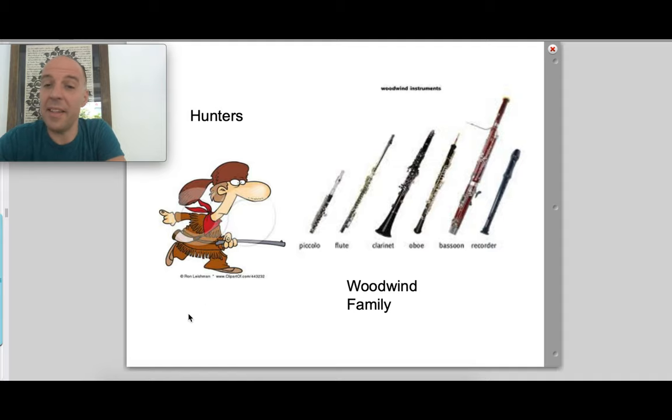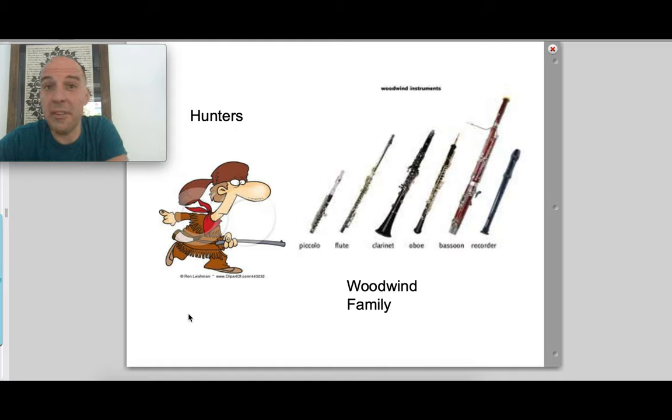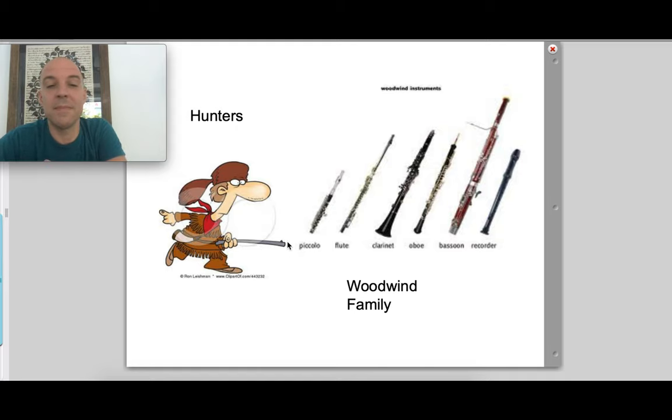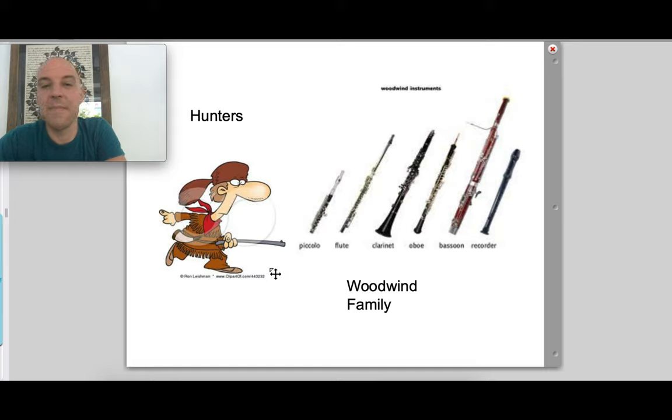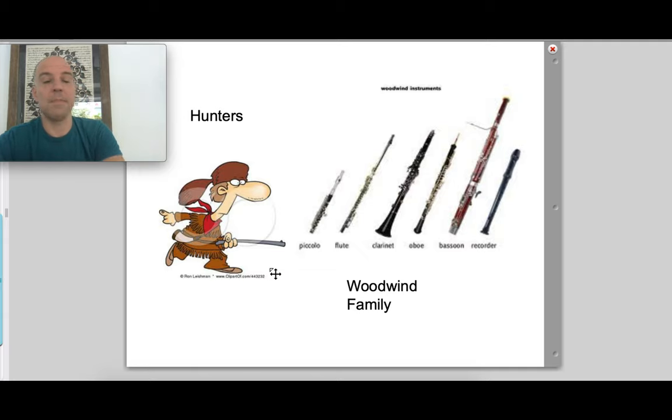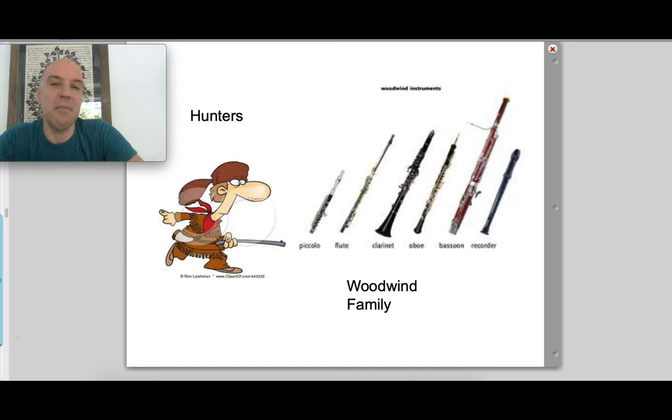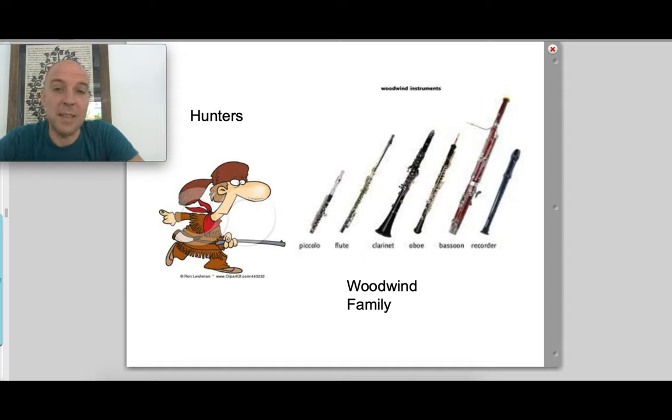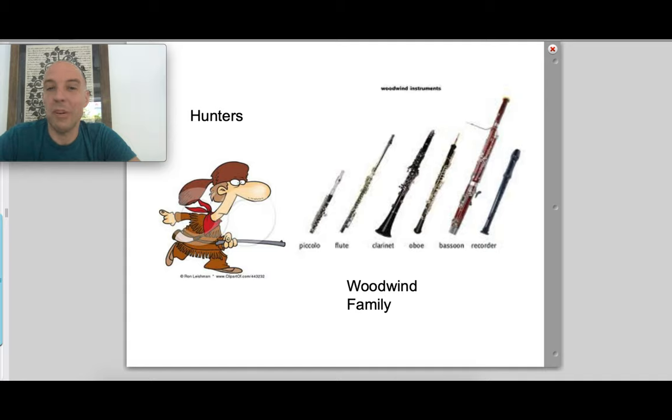And finally, the hunter's rifles that shot the warning shots in the woods were the big drums, the kettle drums, which is also called the timpani. Now, Mr. Prokofiev wrote all of these different songs, these different instrument pieces to help support the story of Peter and the Wolf.